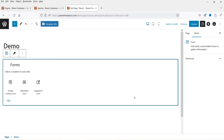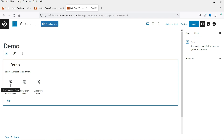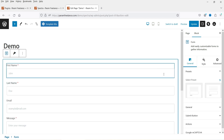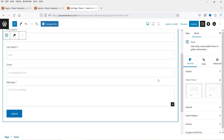This is the form block. There are three different types of forms you can use: the first is Simple Contact Form, then Newsletter Form, and Suggestion Form. We'll go through all these options. Let's start with the Simple Contact Form — click on it.